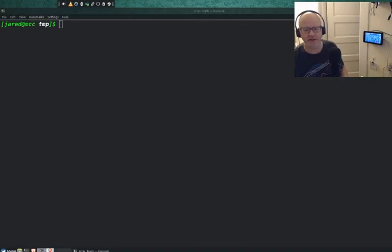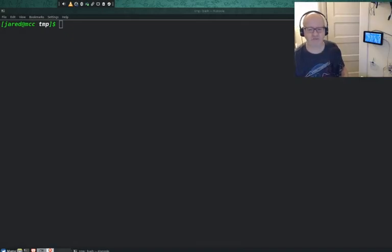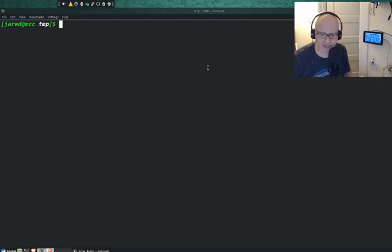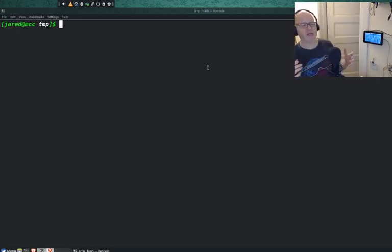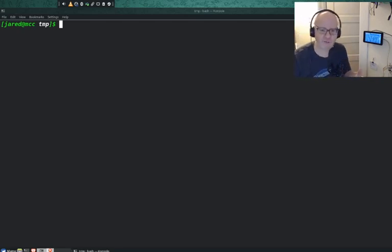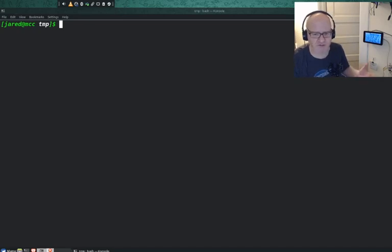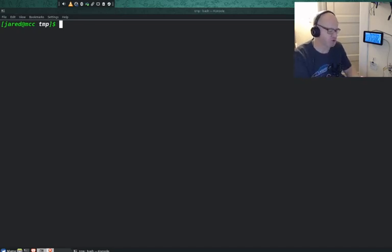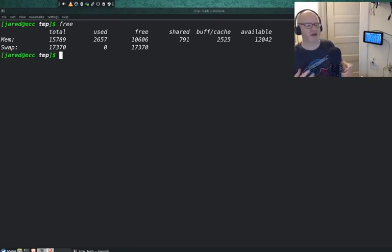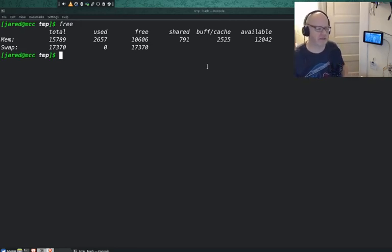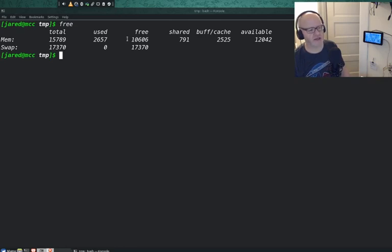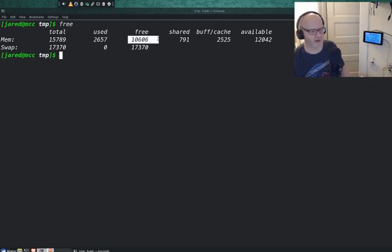Let's go over to the terminal and take a look at some of these commands. The first command we're going to look at is the free command. It will tell us how much free RAM we have available, how much RAM is freely available.